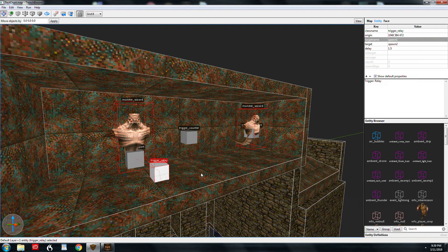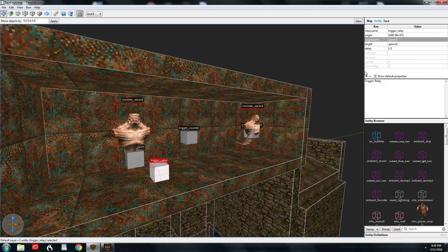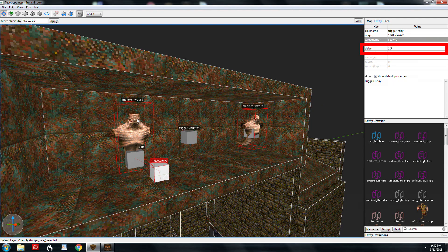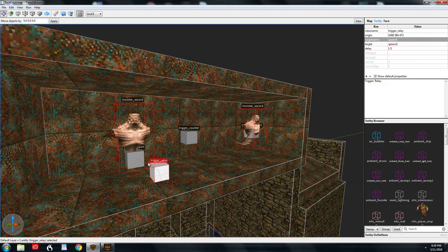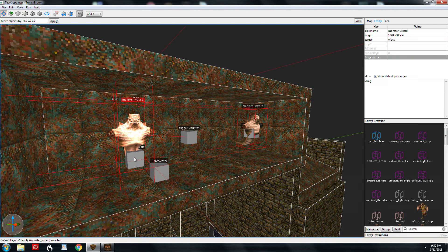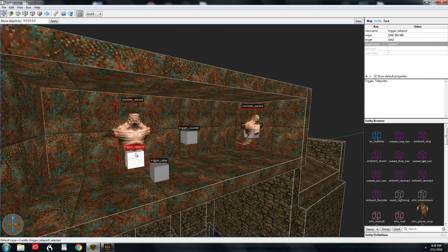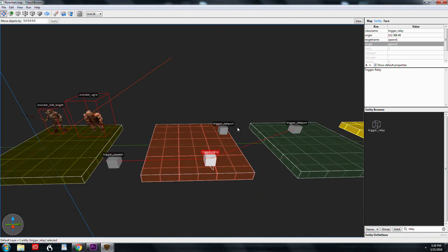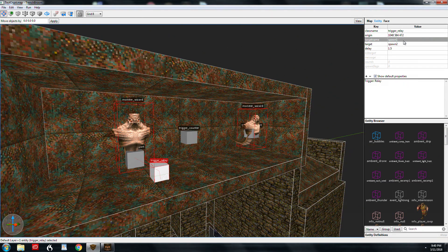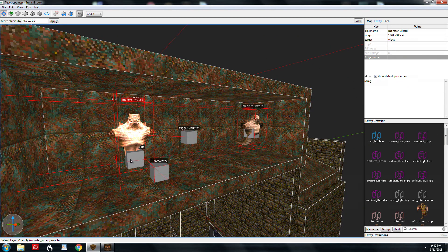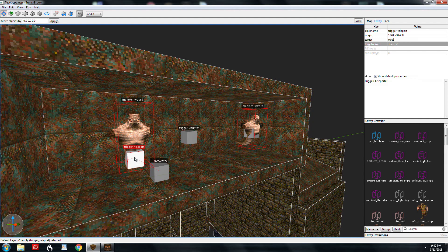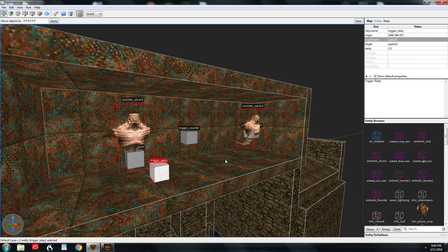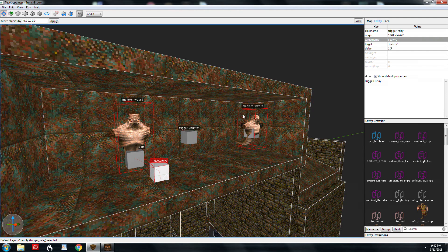You can have different entities have the same target name so that they do different things when triggered. What I wanted to do was have this guy spawn in, and then one and a half seconds later, I wanted this guy to spawn in, so I had to give him a trigger teleport. This is target name spawn 2. The trigger relay allows you to add more triggers to a setup.